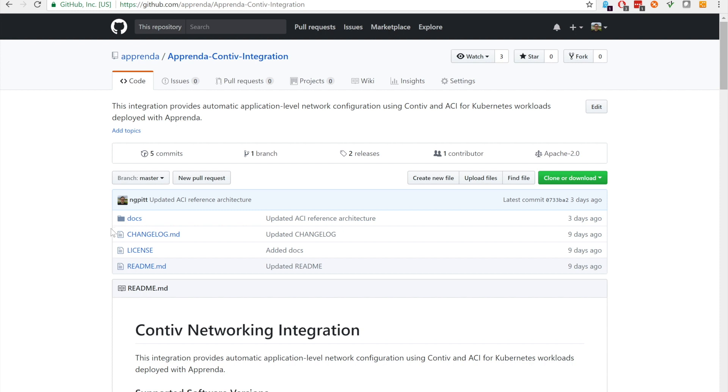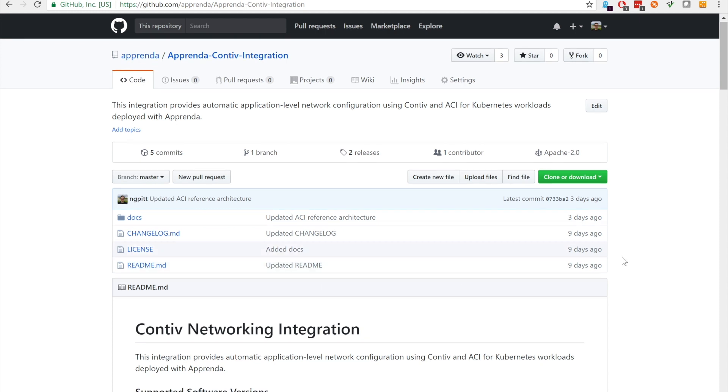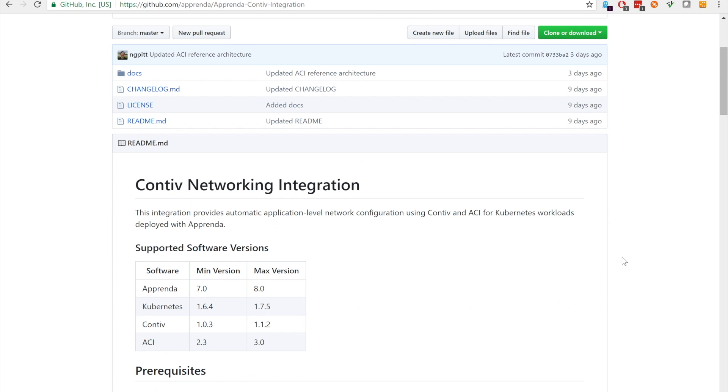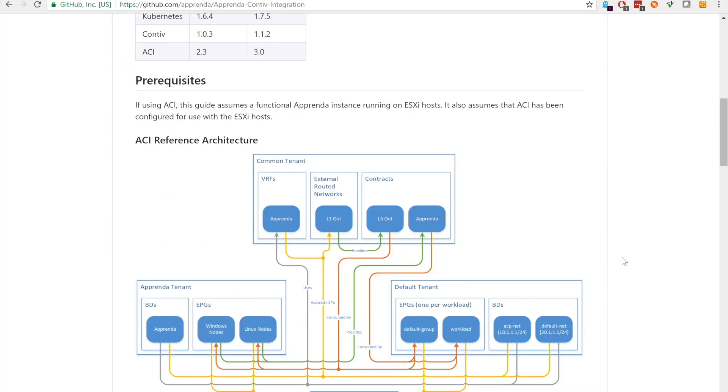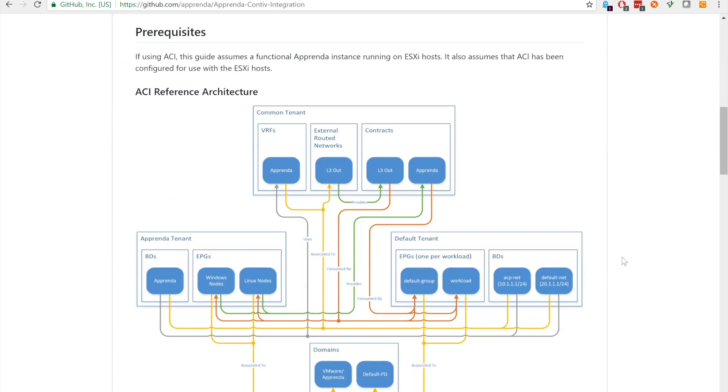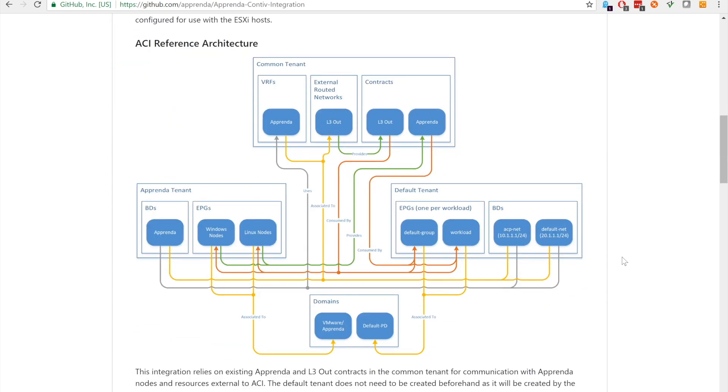The first part of the installation walkthrough will cover the required setup in ACI. Since this part of the setup is highly dependent on the customer's ACI environment, our integration does not provide an automated setup for these components. The reference architecture used here is available on the front page of the GitHub repository.